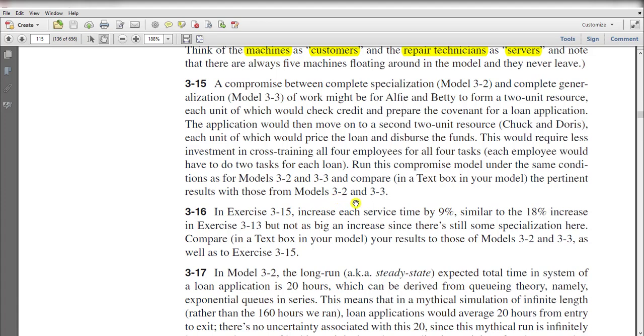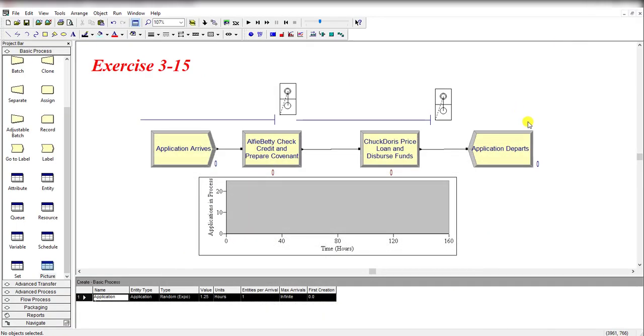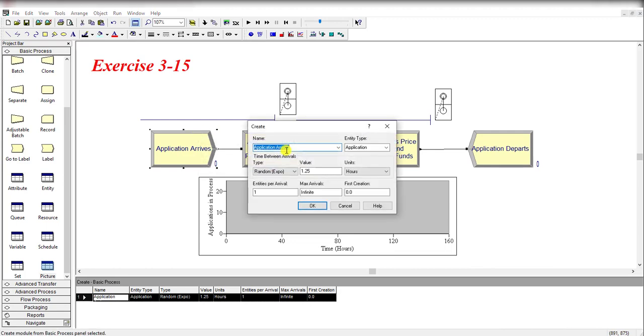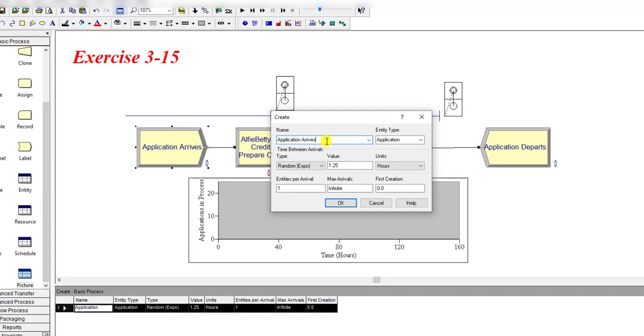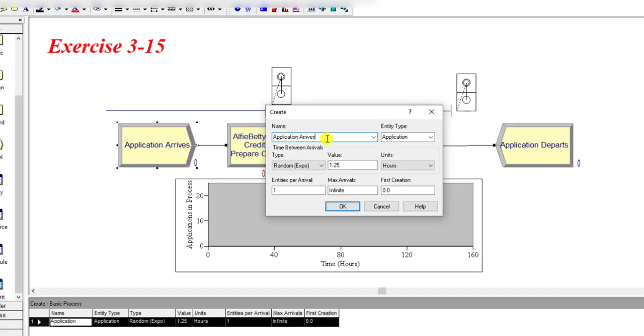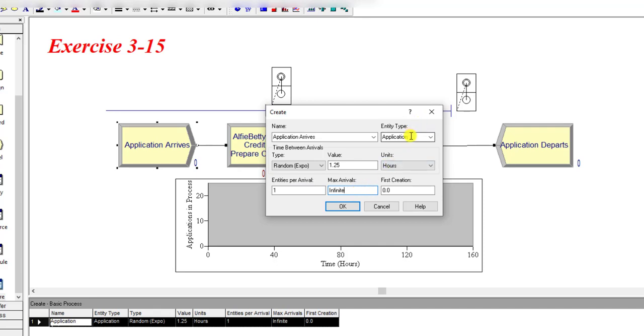Okay, so move to the Arena. First, insert the Create module and name it Application Arrives. The time between arrivals is randomly distributed with a value of 1.25 hours, entities per arrival is 1, maximum arrivals is infinite, and the entity type here is Application.